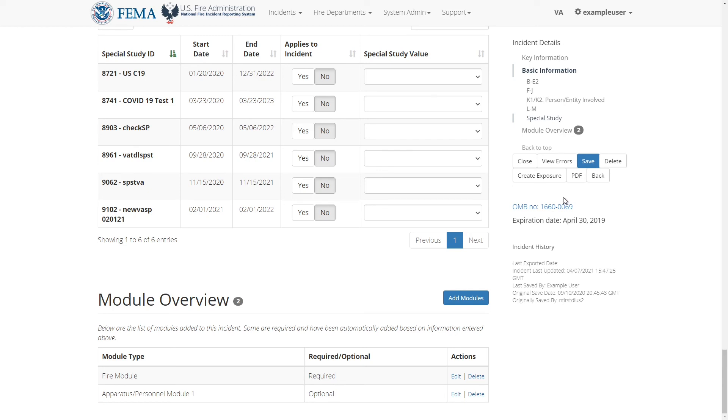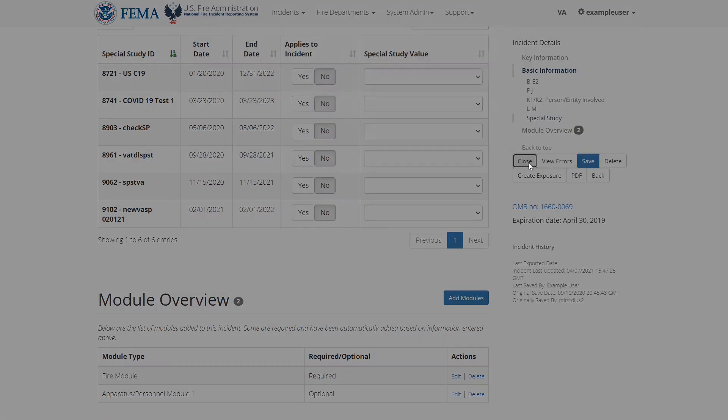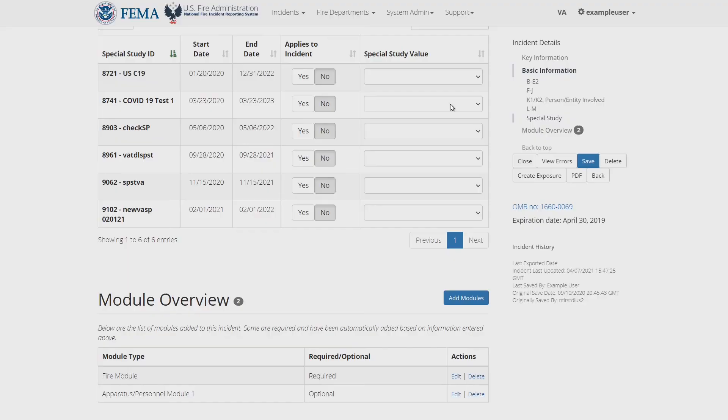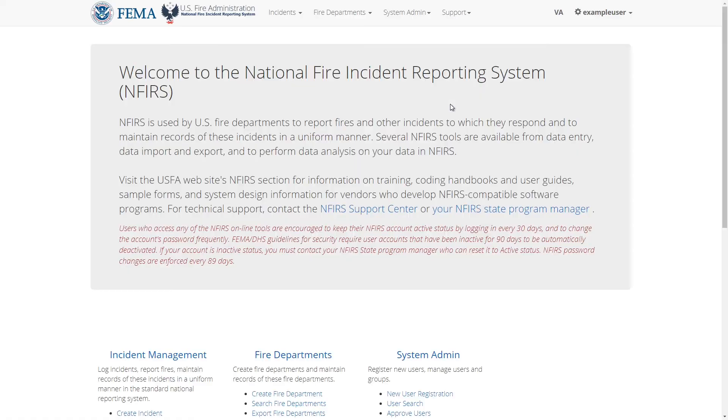Lastly, once you're done with editing and saving the incident you can click the back button to go back to the search page or you can click the close button to leave this page and go back to the home page. In this video we went over how to edit and save basic incident details and view validation errors.